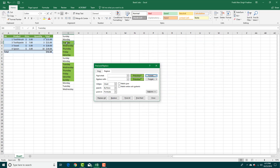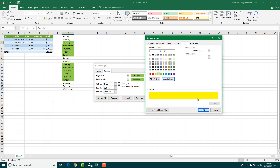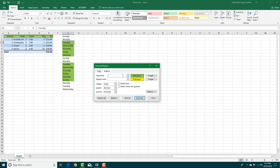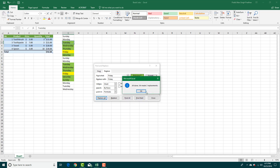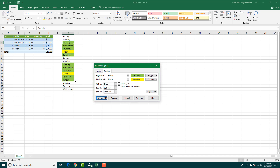Now let's try a different example. I'll choose the format from a green cell as the sample, and I want to find every cell that says 'Friday' inside the green-marked area. I'll replace those with 'Friday' but with a yellow format applied. After pressing Replace All, you can see that both Fridays have been marked with yellow.